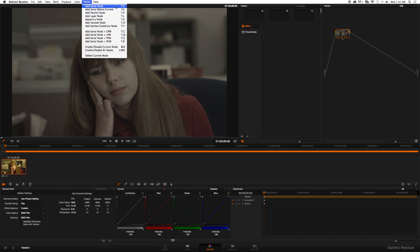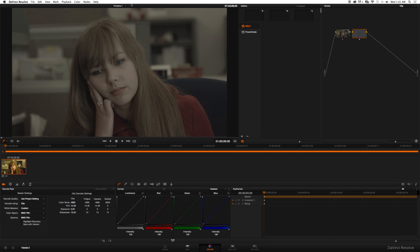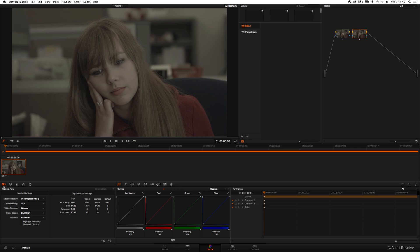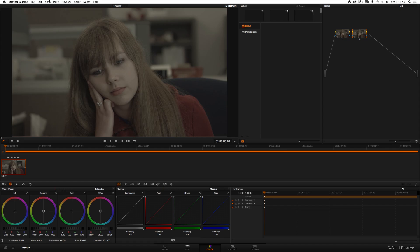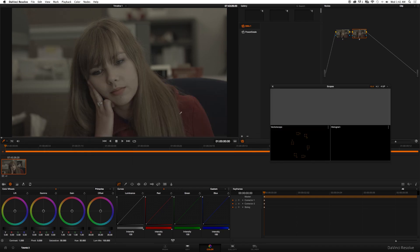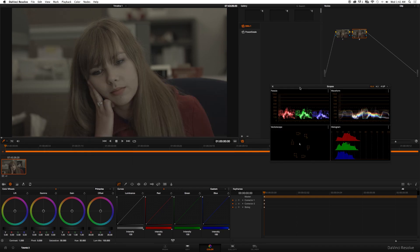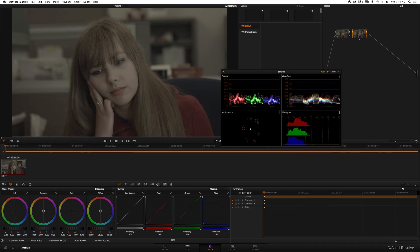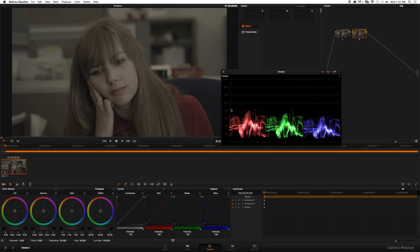So I'm going to go ahead and create a new serial node. Go up to Nodes, Add Serial Node, and keep note of the keyboard shortcut because I will continue to use that - it's Option+S on a Mac. Now we have our second node selected and we're ready to begin color correcting. I'm going to go ahead and click the color wheel right above the Camera Raw. And here we are with our color wheels. What I also want to do is go up to View, Video Scopes On.